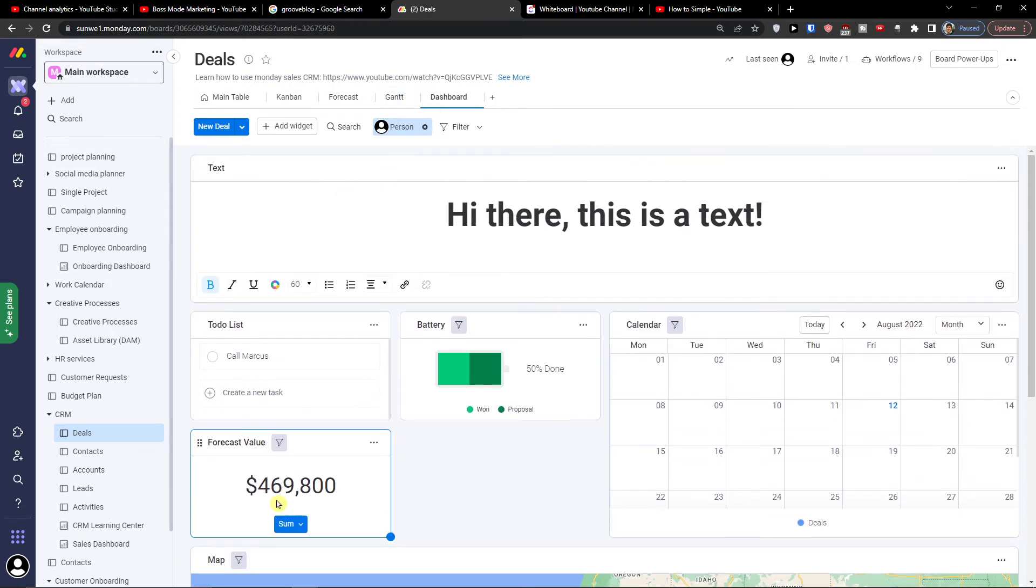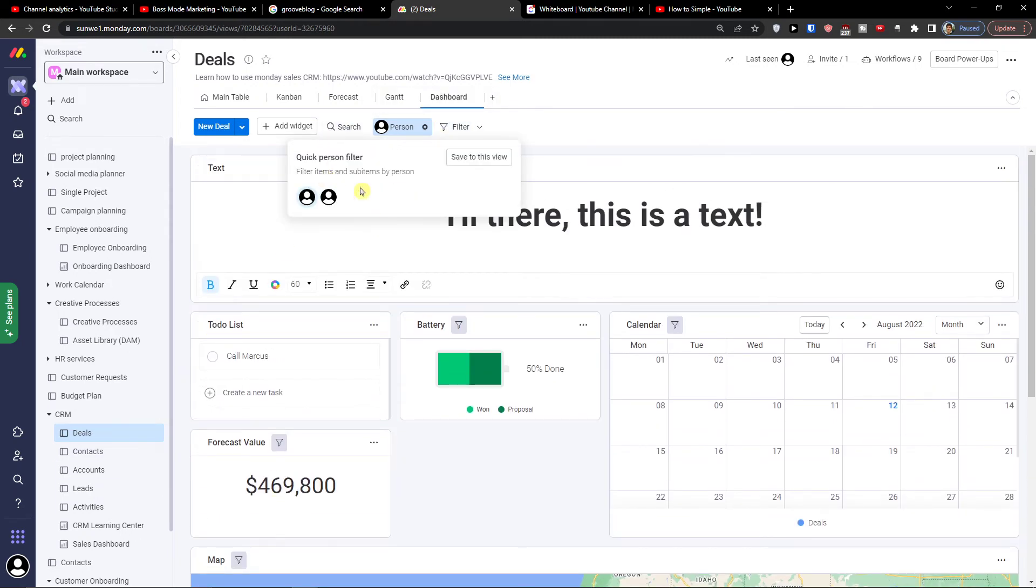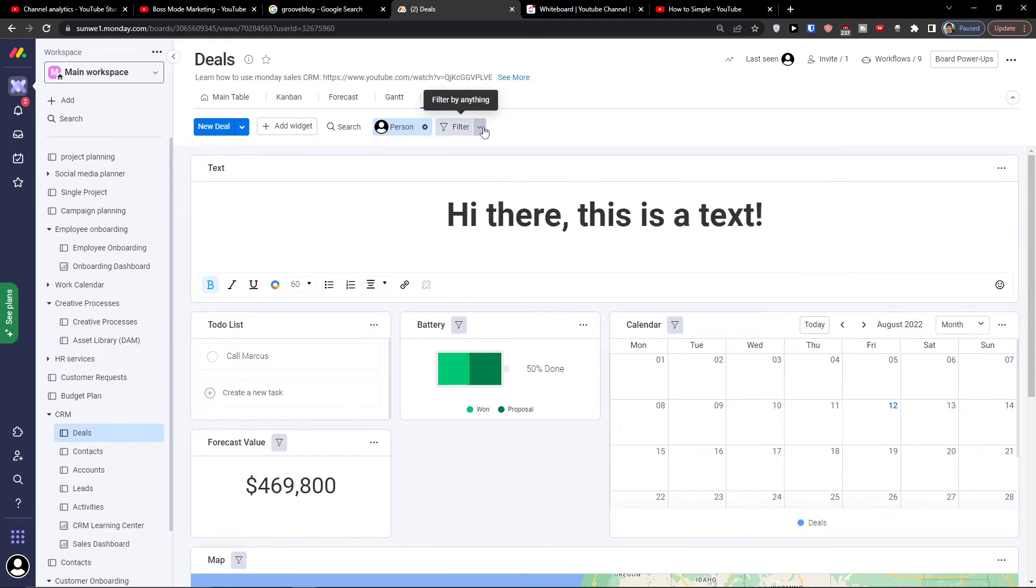What needs to be done, forecast value. You can switch between people, you can also filter it here, and you can add a new deal or new group of deals directly here.